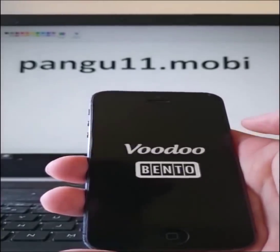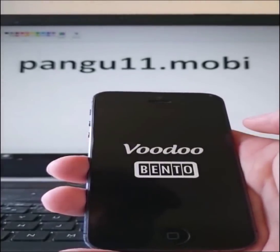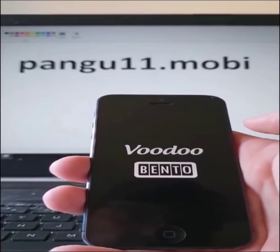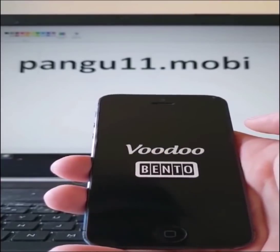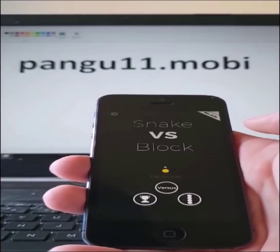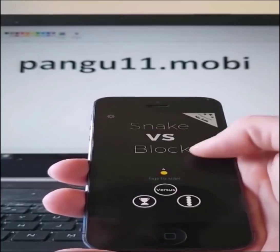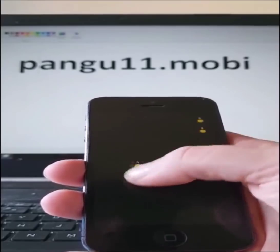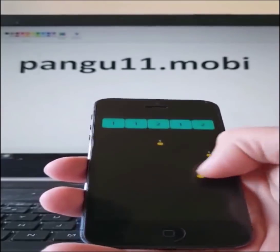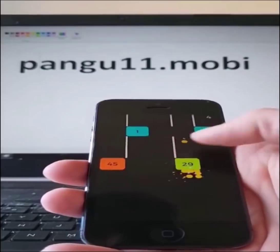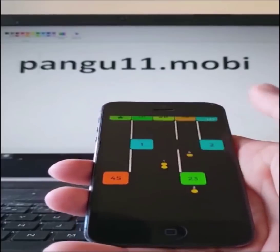Now when you open this app, the jailbreak and Cydia app is being installed in the background. That's why you need to keep the app running for about 30 seconds. It shouldn't take more than 30 seconds.